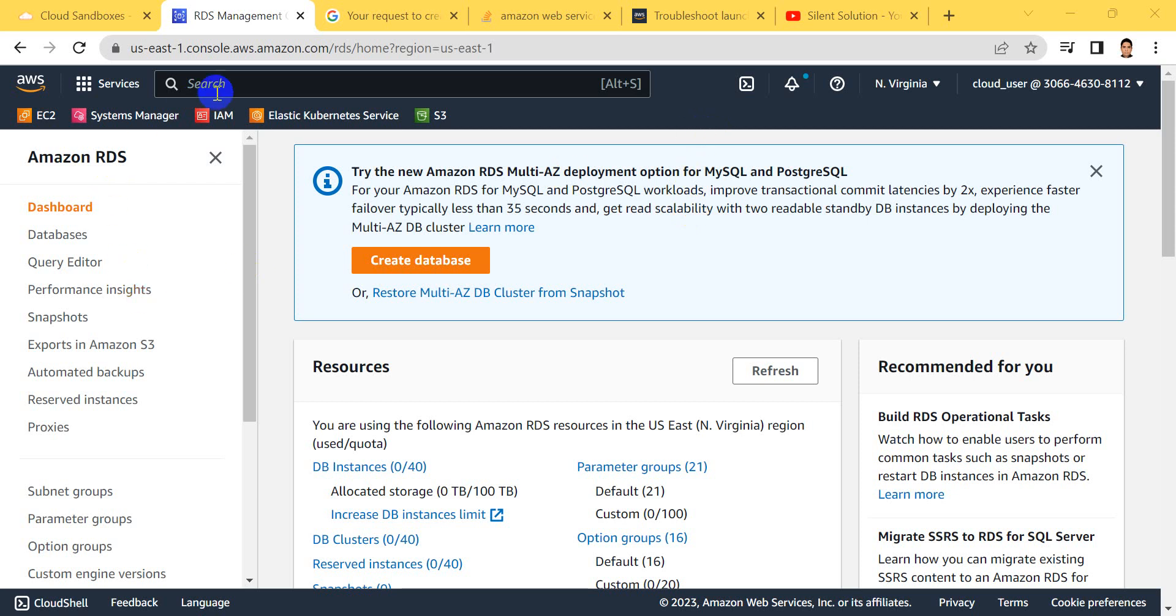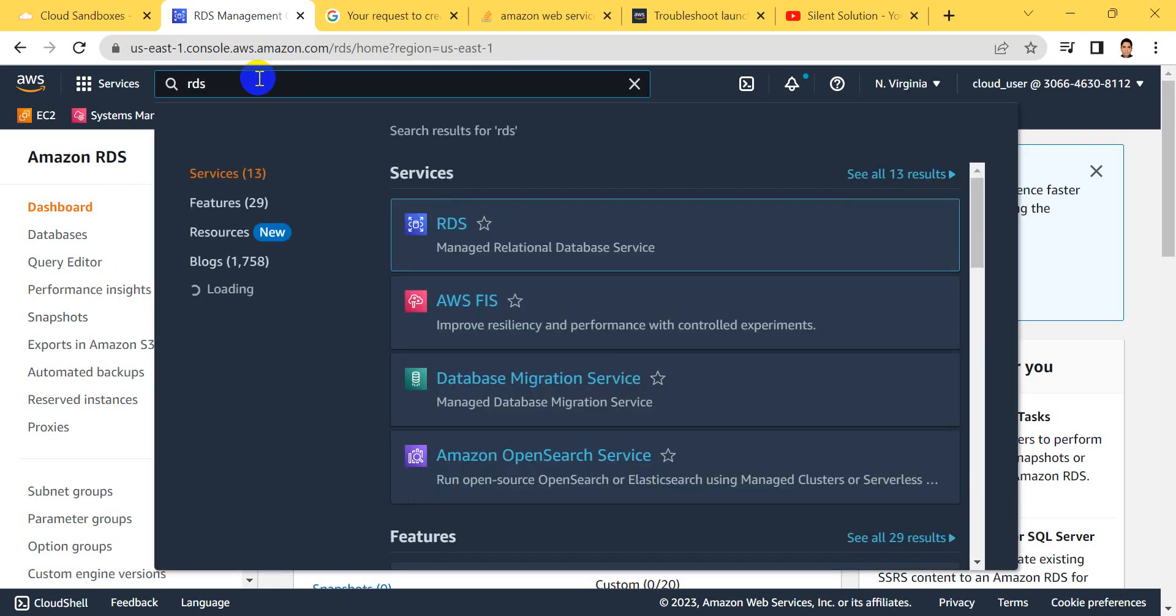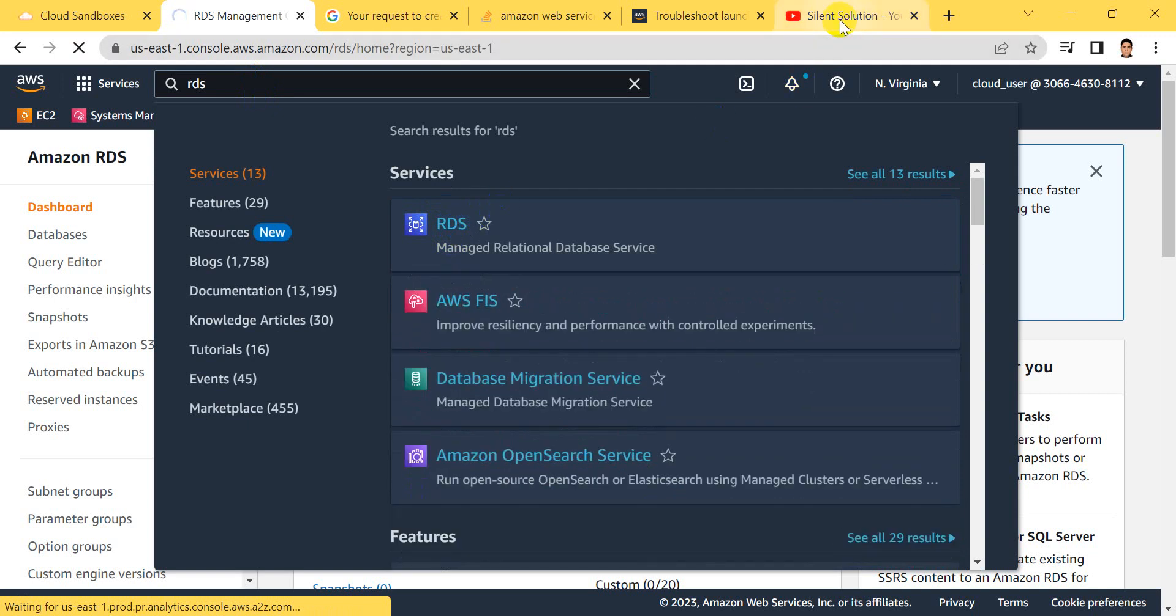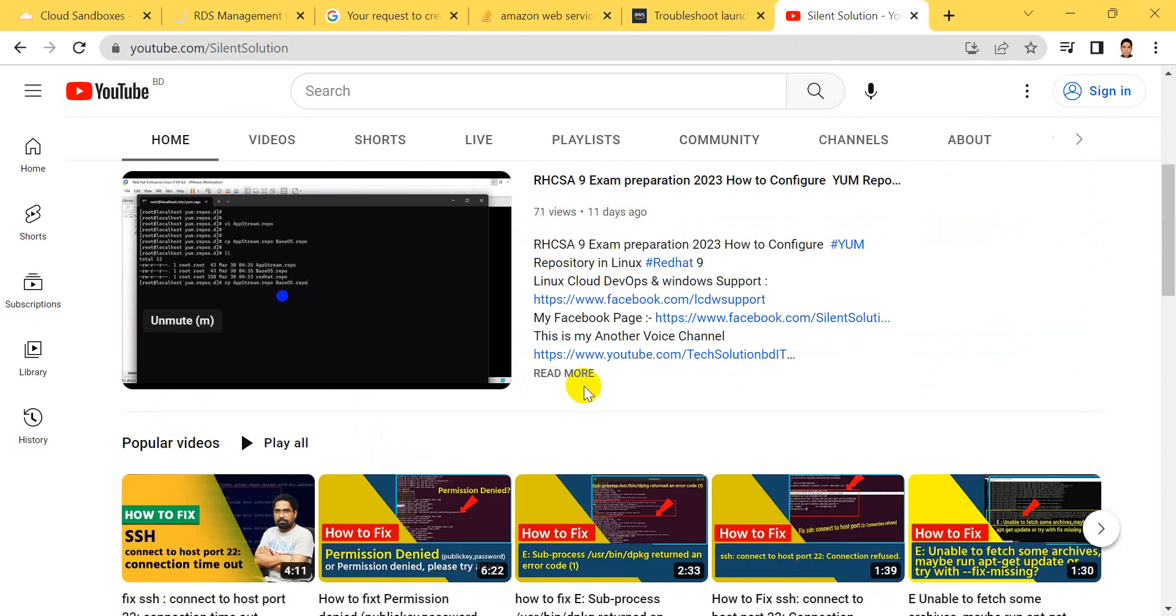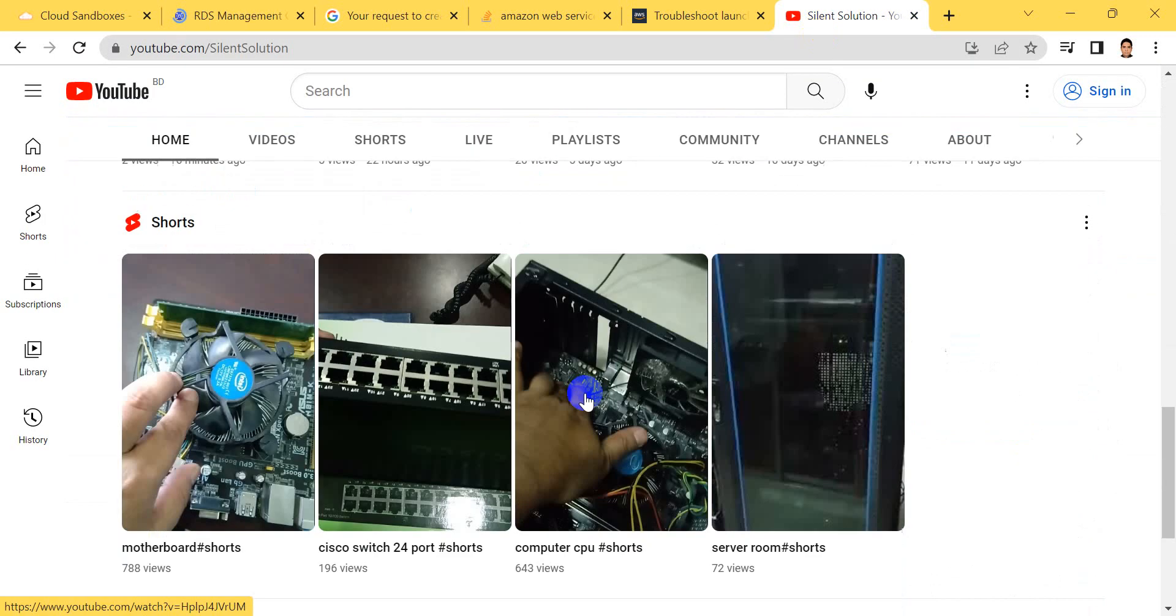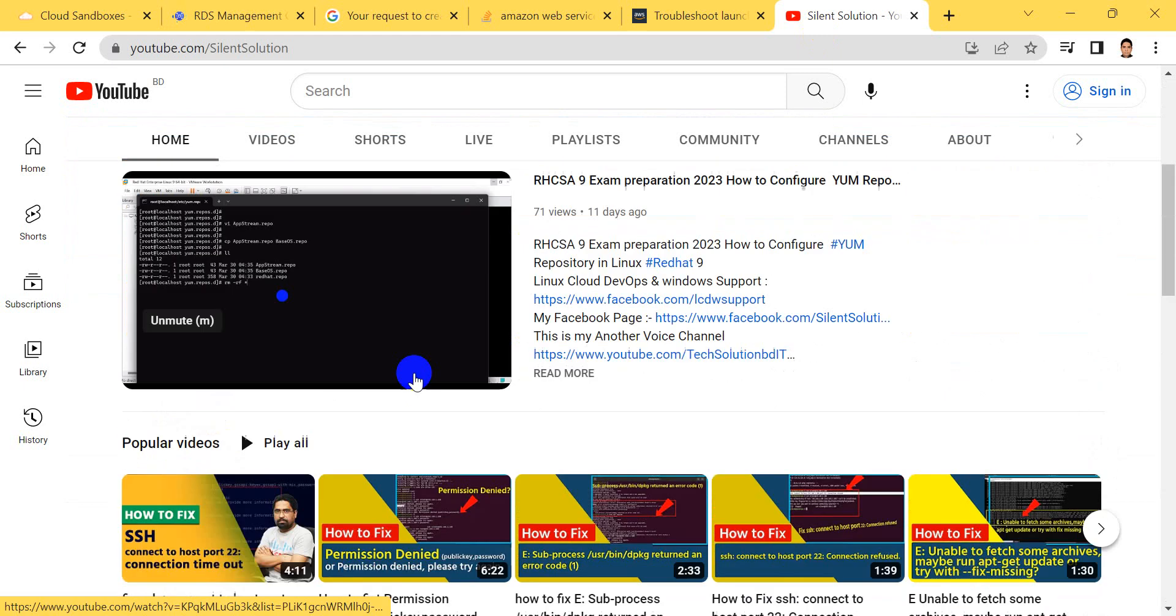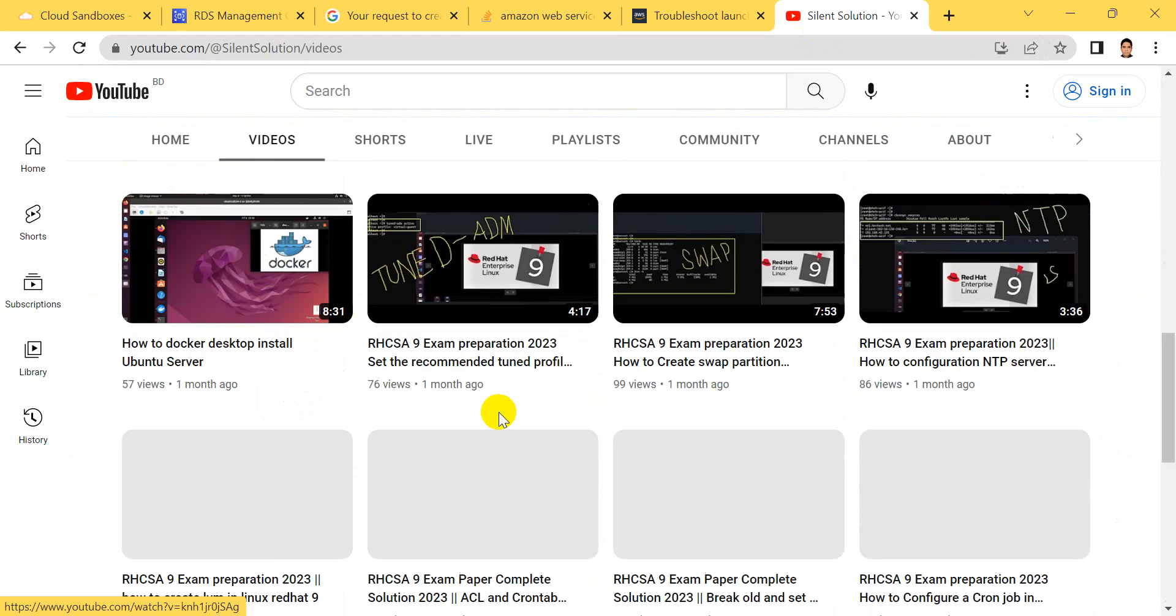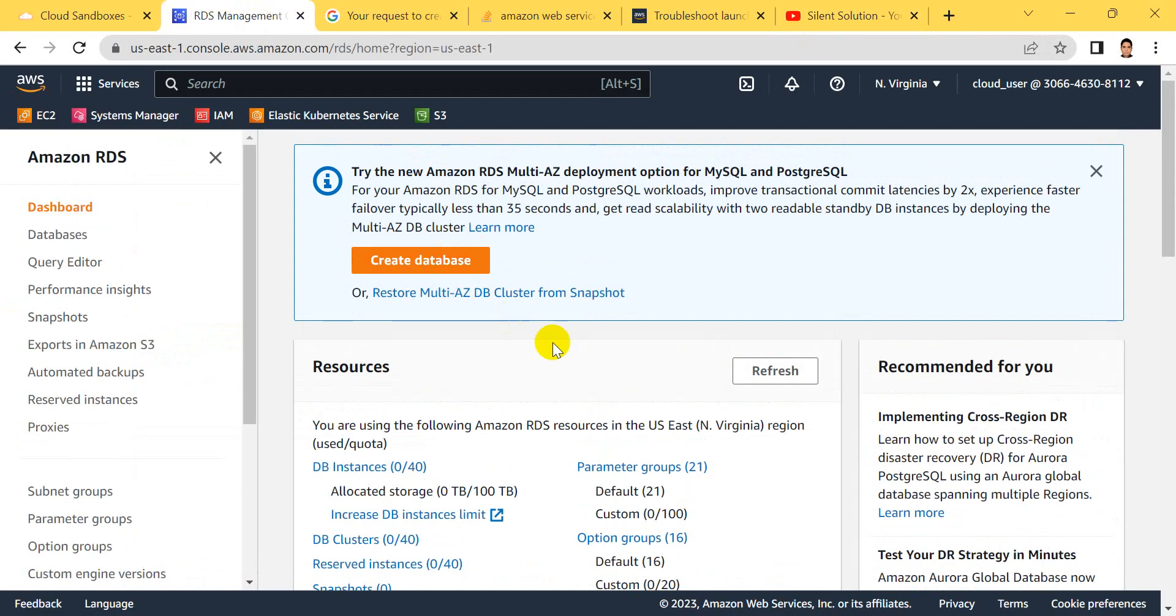In this Silent Solution tutorial, I'll show how to create an RDS MySQL database in AWS Cloud. Type RDS and click here. This is my Silent Solution channel with Linux, Cloud, and DevOps related videos. You can visit my channel and subscribe.